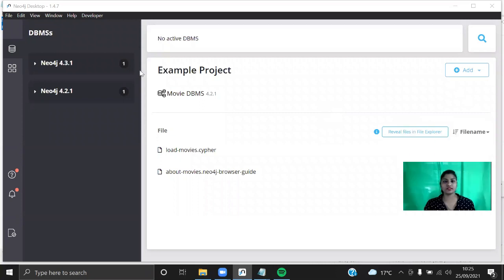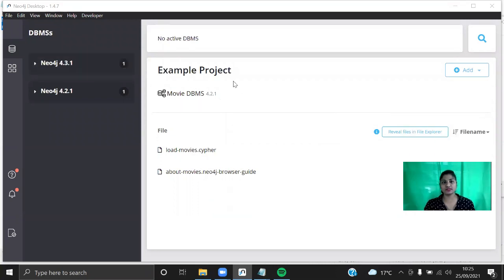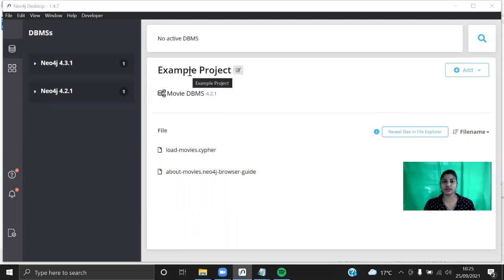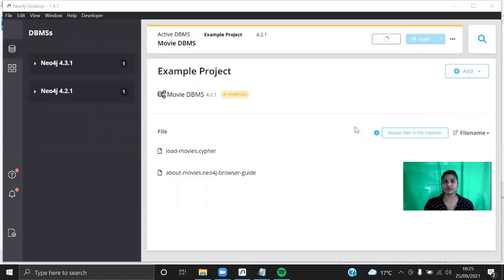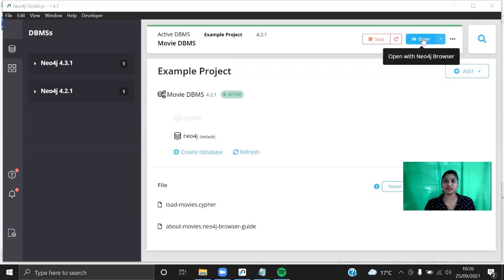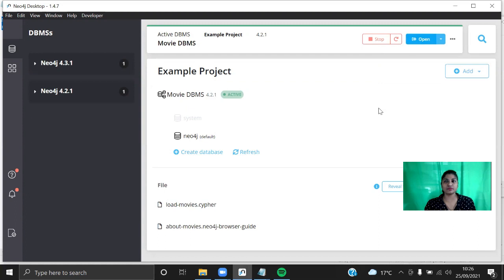So this is Neo4j Desktop. You might have already seen how to install this in my previous video. This Neo4j Desktop comes along with a sample database which is a popular movie database. Let's start this movie database — it will take some time to load. Let's open that in Neo4j Browser.